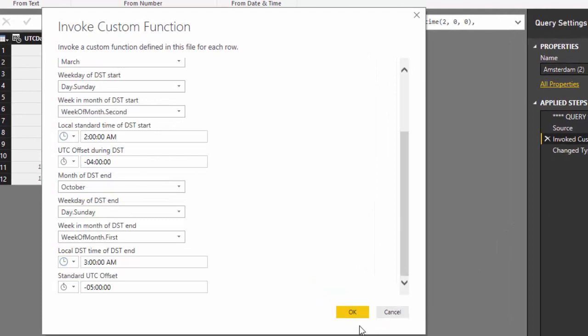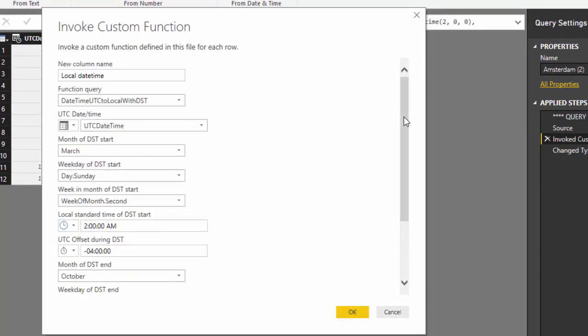This will also work when the daylight saving time ends before it starts in a calendar year. That is on the southern hemisphere. For instance in Australia. If there are time zones with daylight saving time, then it will start somewhere in maybe October, November and end somewhere in let's say March. So in one calendar year, the end of daylight saving time is then before the start of the daylight saving time.